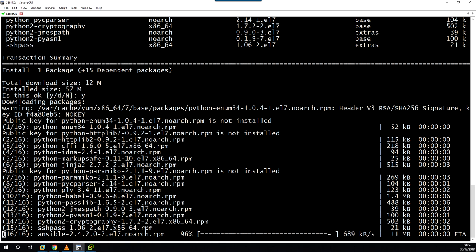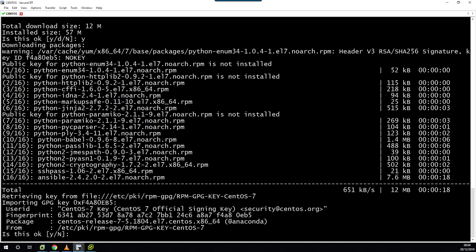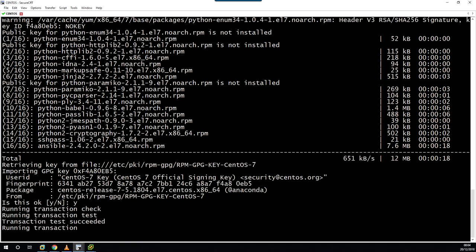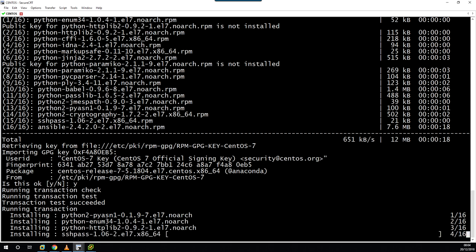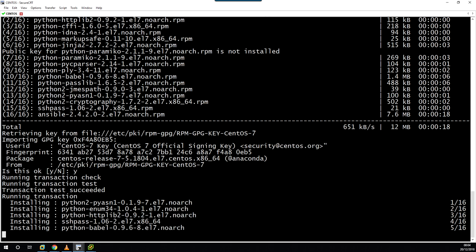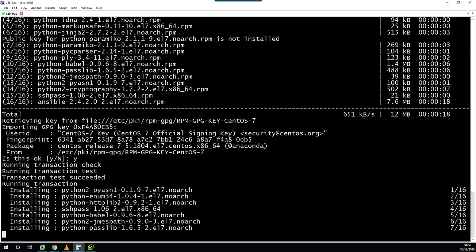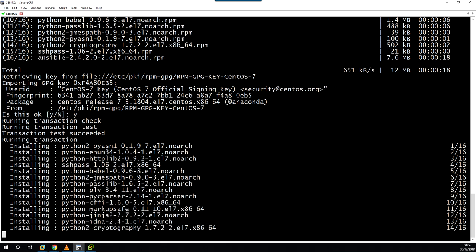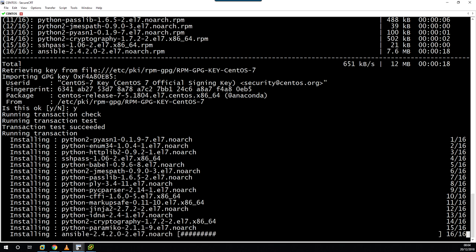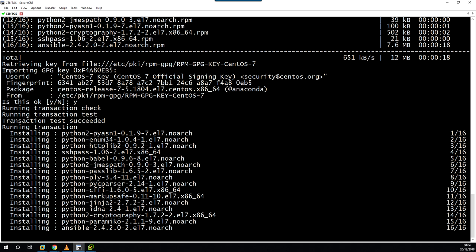All the data, your playbooks and inventory files, are all typically stored in some kind of version control. So the actual control machine is just a workhorse, it just does all the jobs. You can see we're currently installing Ansible 2.4.